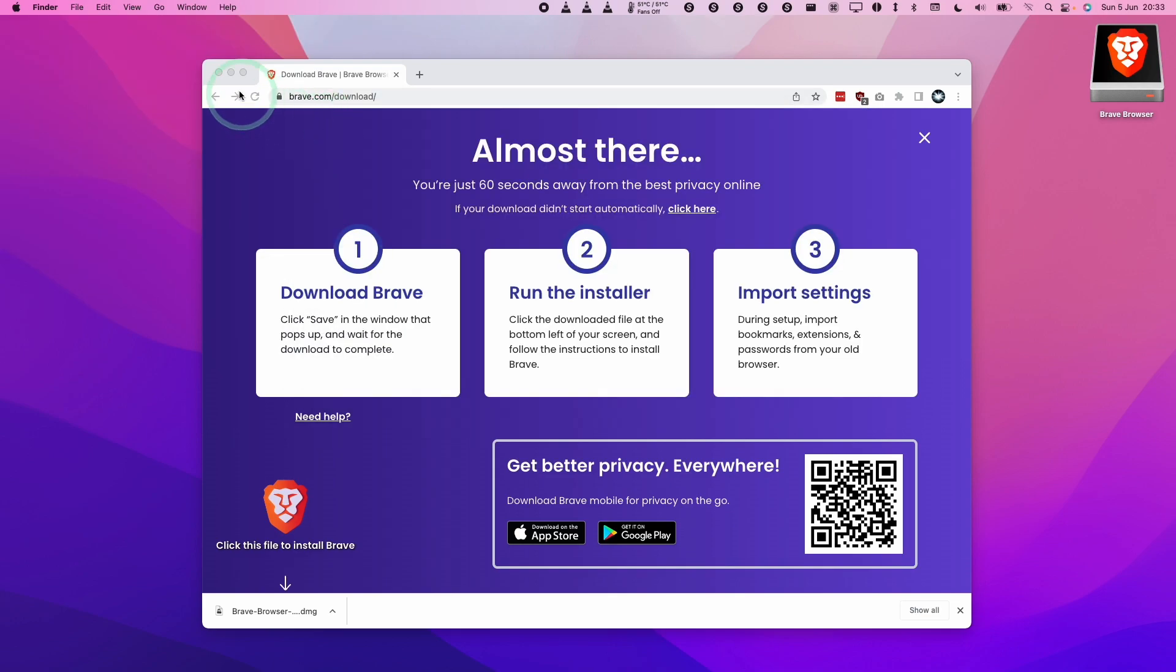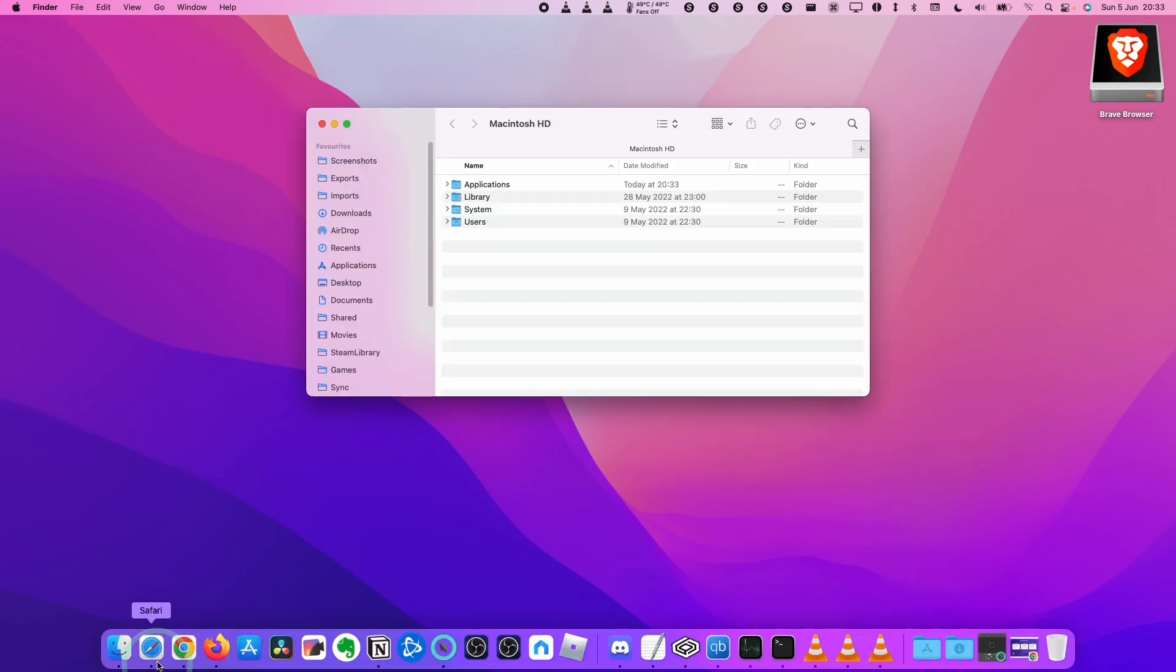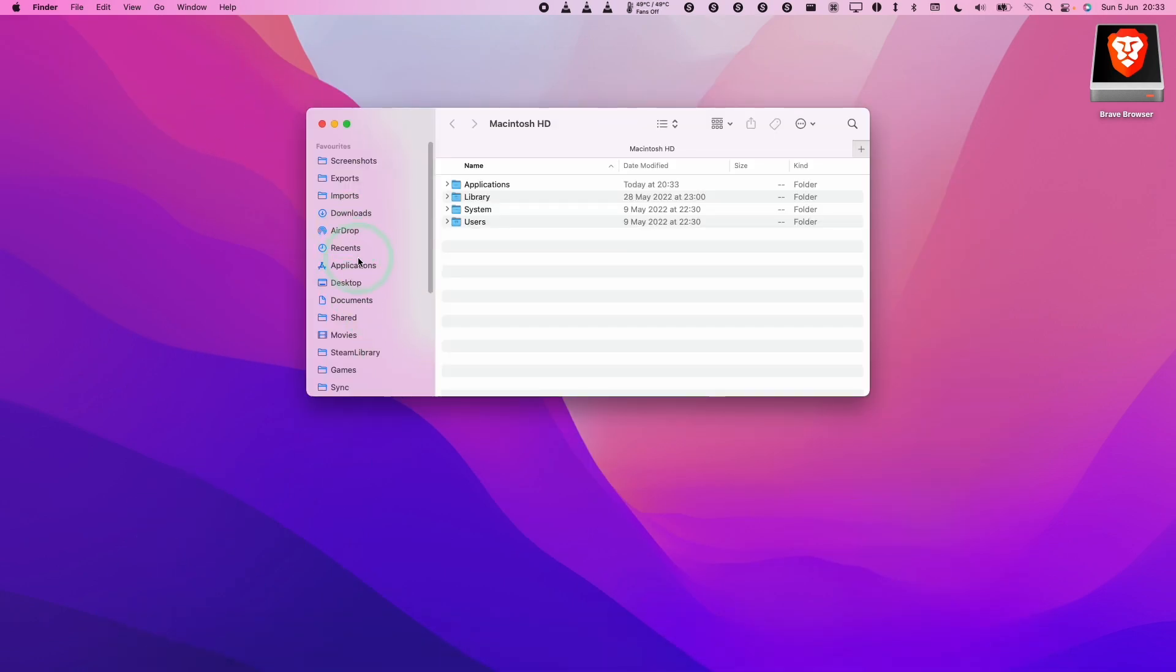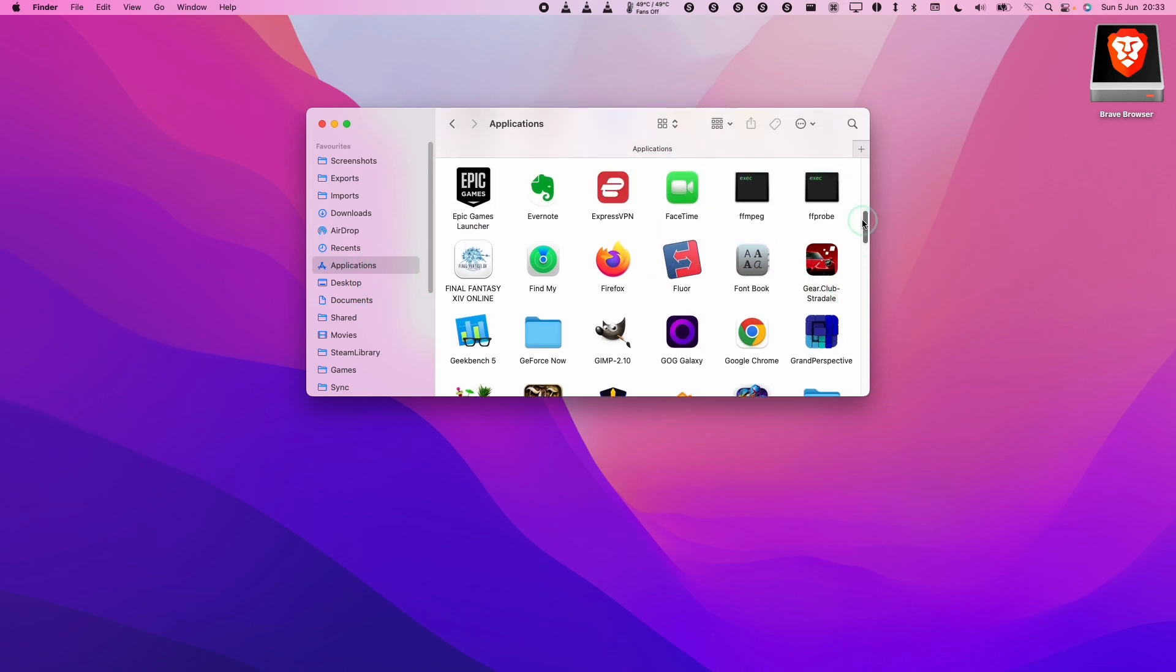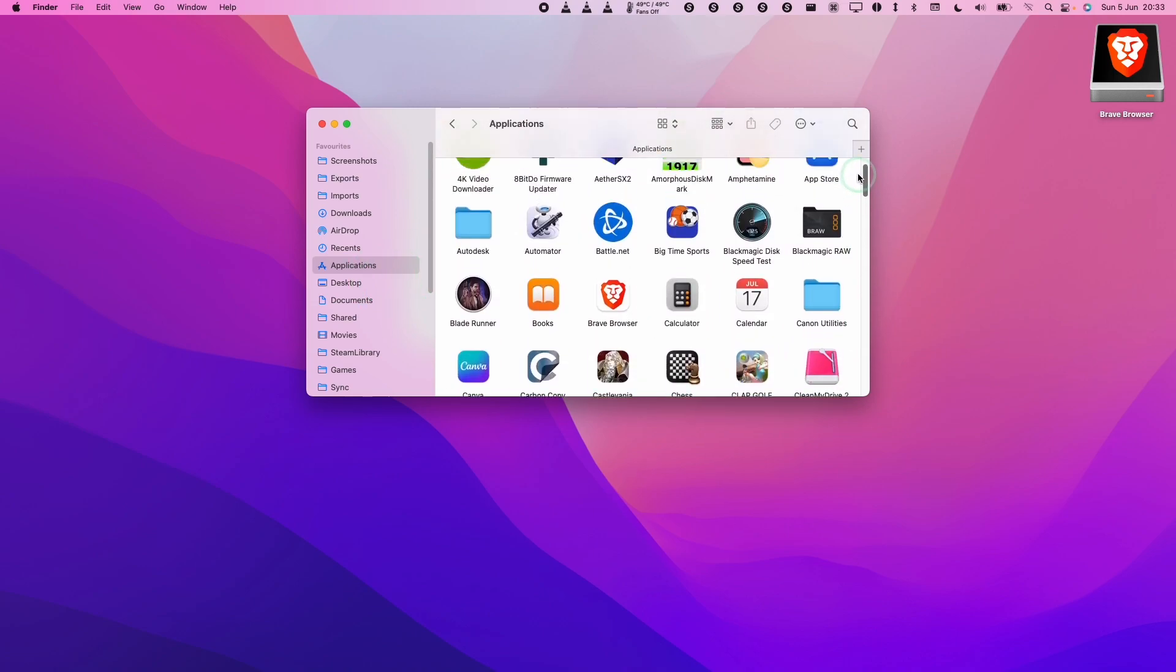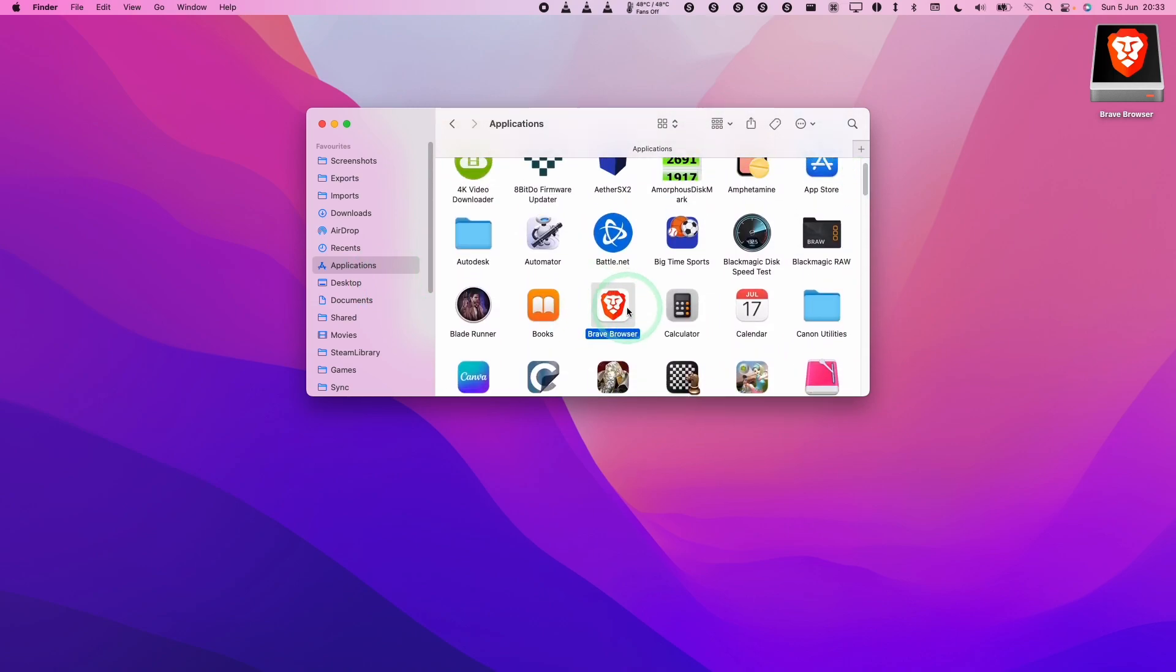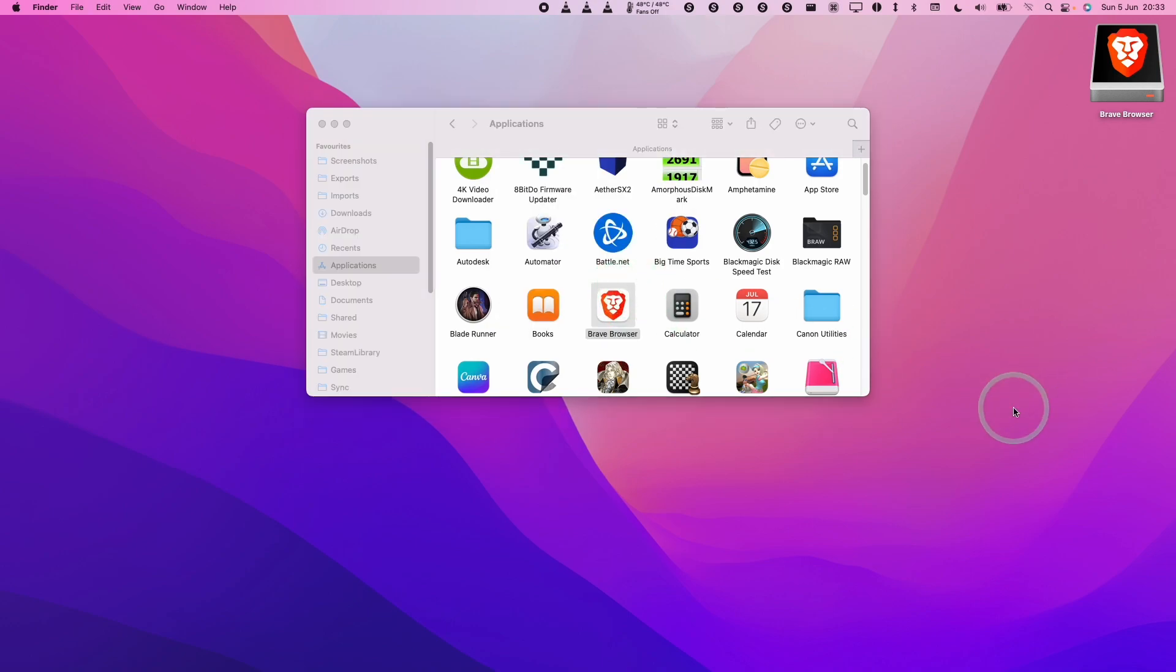Once that's copied over, we're going to minimize this, and then we're going to Finder, go to Applications, and then scroll and find B for Brave. We're going to double-click on Brave Browser. Here it's asking whether we're sure we want to open it. We're going to press open.